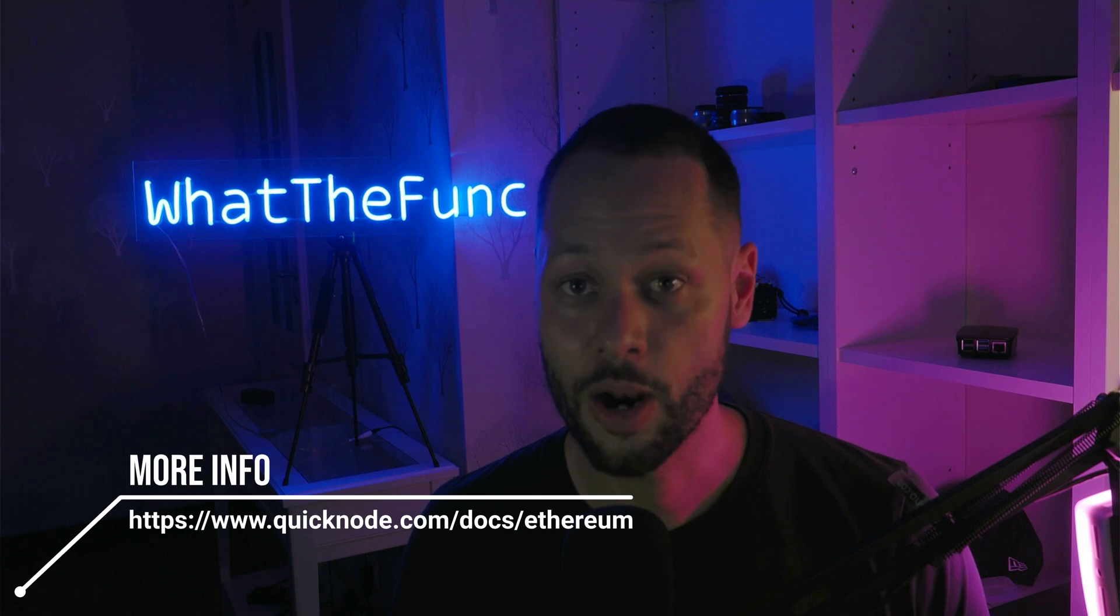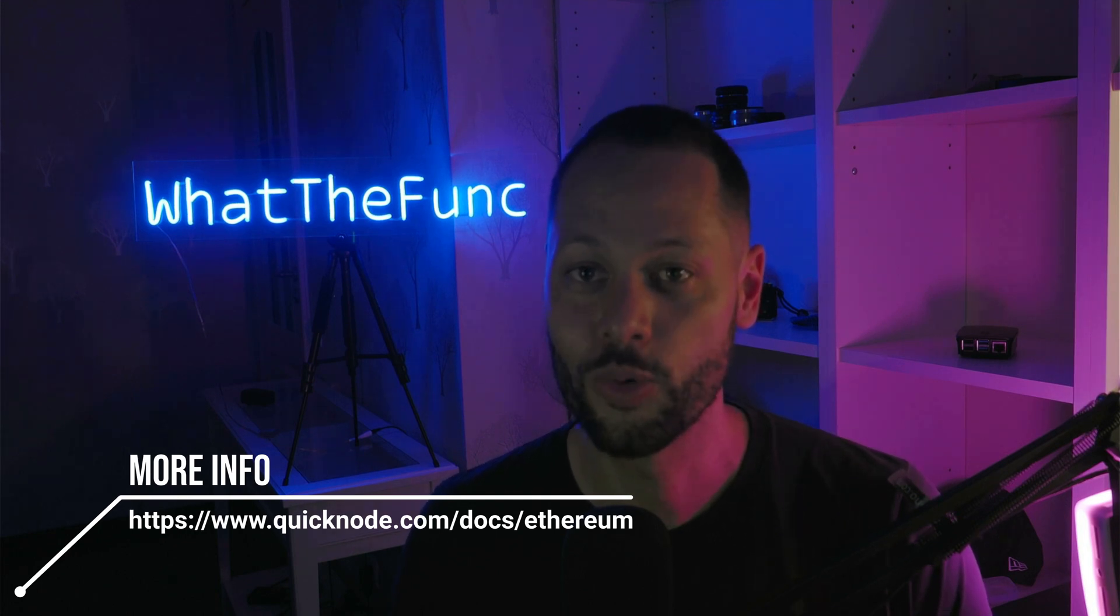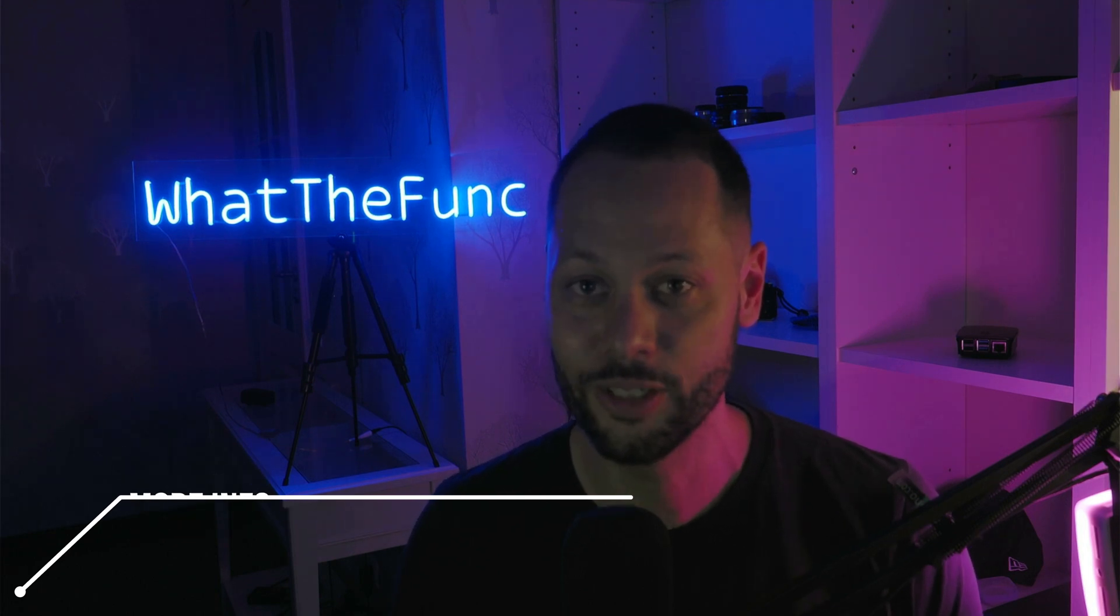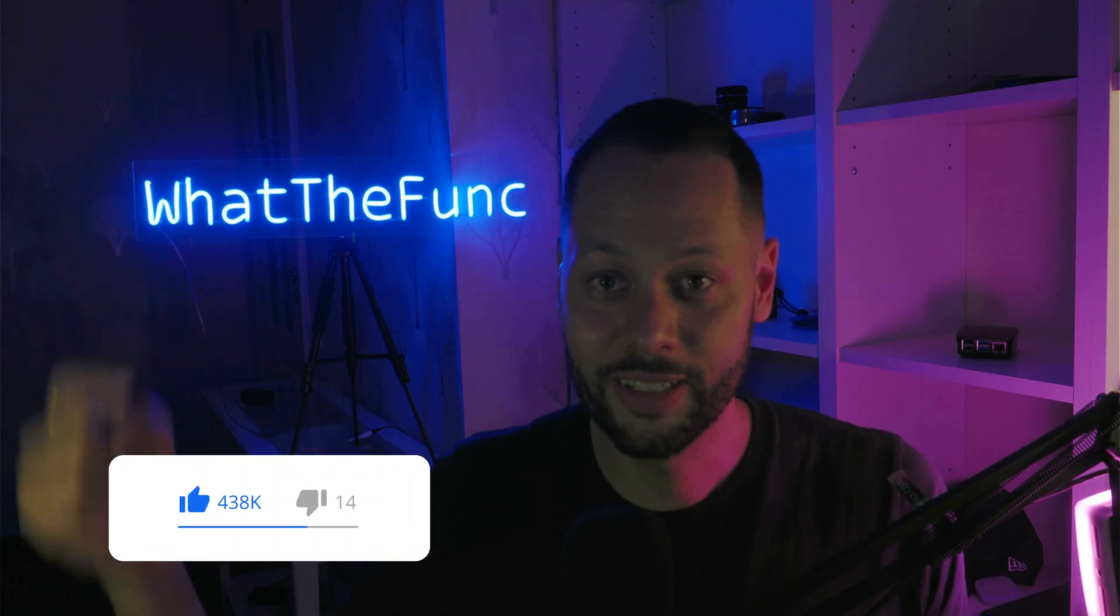That's how easy it is to query ERC-20 token data as well as NFT data using Quicknode's easy-to-use API. If you enjoyed this video, make sure to smash that like button. If you have any comments or questions, leave them down below. Once again, thanks for watching, and I'll see you in the next video.